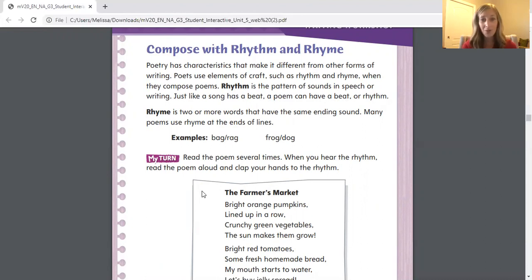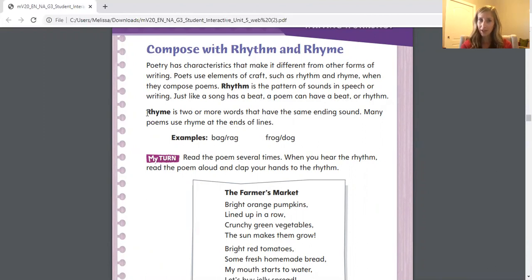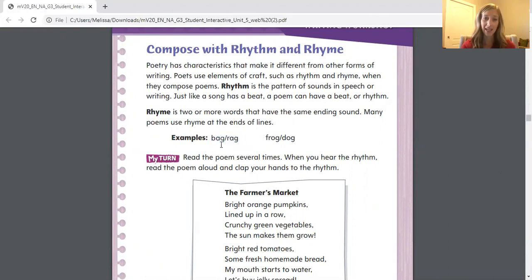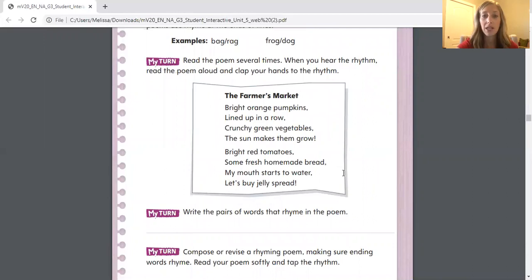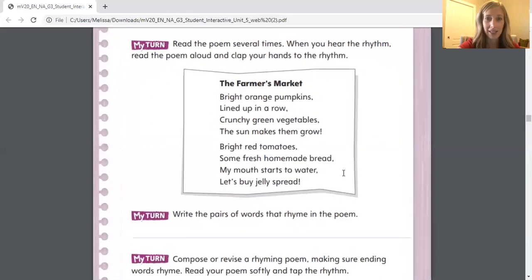Let's talk about rhyme. Rhyme is two or more words that have the same ending sound. Many poems use rhyme at the end of lines. But do all poems have to have rhyming words? No, they don't — that's the poet's choice. Here are some examples: bag and rag, both have the 'ag' sound; frog and dog, both have the 'og' sound. It says to read the poem several times. When you hear the rhythm, read the poem aloud and clap your hands to the rhythm. This poem is called The Farmer's Market. Let's read it once together, and then let's see if we can do the clap activity.